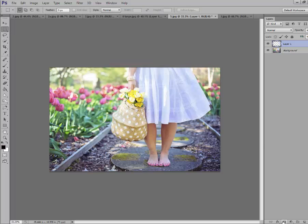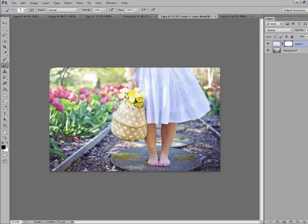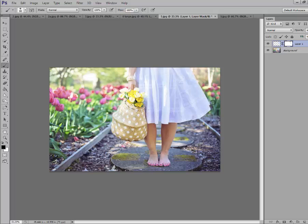Grab our layer mask, our brush, and we can do the same thing we did with the other one. Get rid of these lines. I'm doing this quickly. Get rid of those edges.